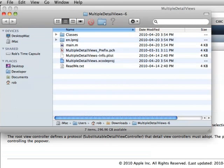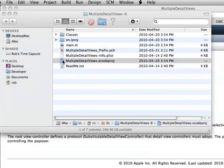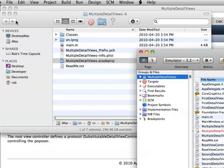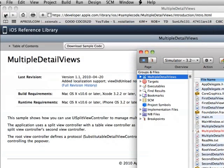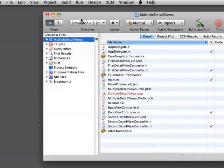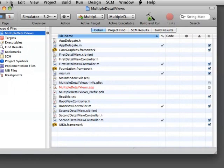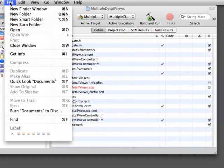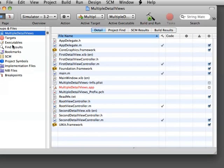In the developer's portal you can download sample code. We're going to download the multiple detail view code and launch it in Xcode, and we'll do a build and run just to see what comes with that project.